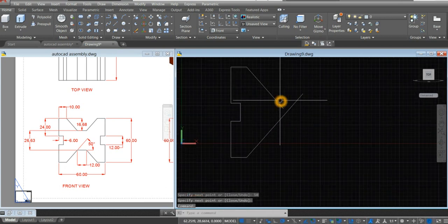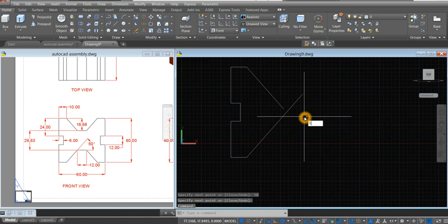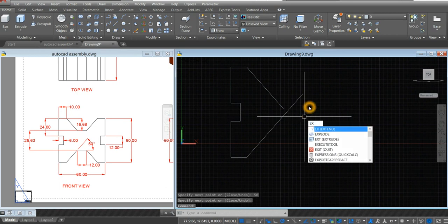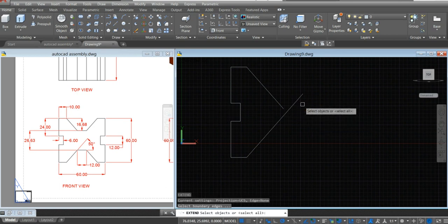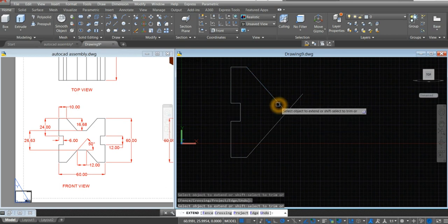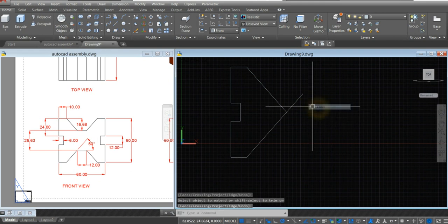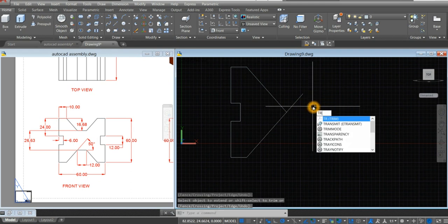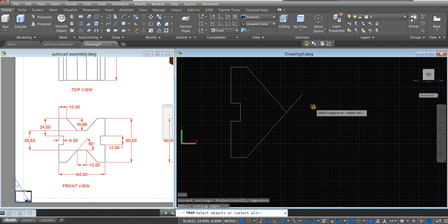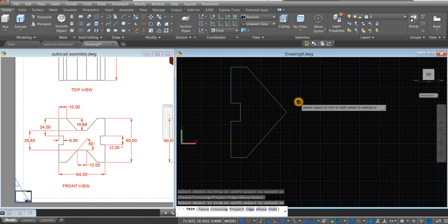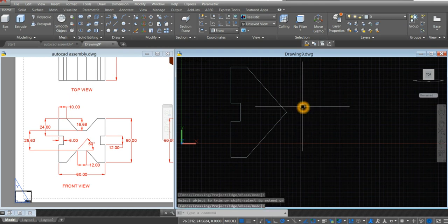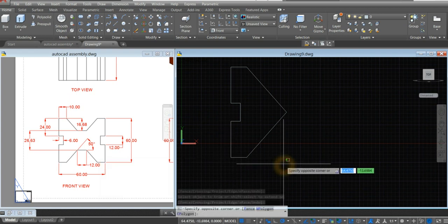I'm just going to extend this one. EX for extend, enter twice. And then TR for trim command, enter twice, and remove that. The distance from this point to this point is 60.